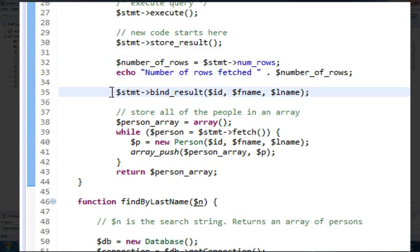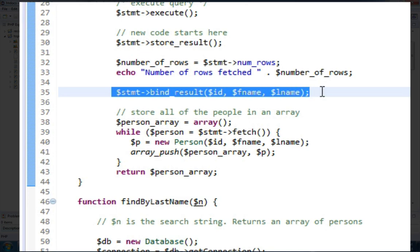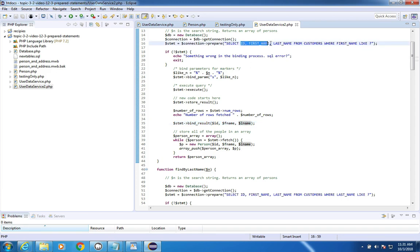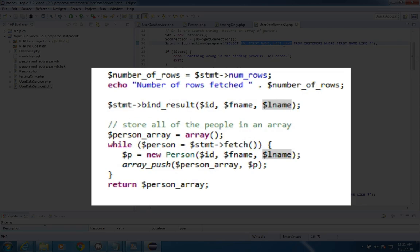Now, the next command is different from what you saw in the previous video. It's called bindResult. You have to put in the three names here of any variables you like. They match the column names that come from your SQL statement. I have id, first name, and last name, so I used id, fname, and lname.